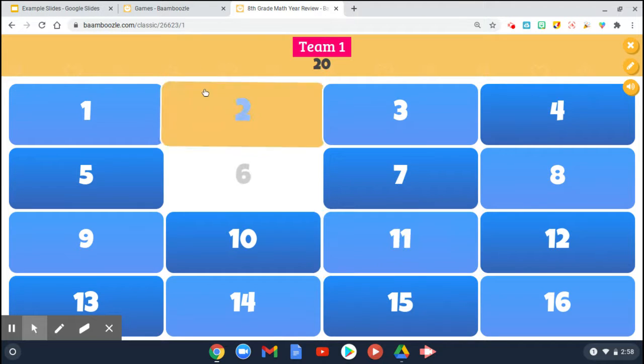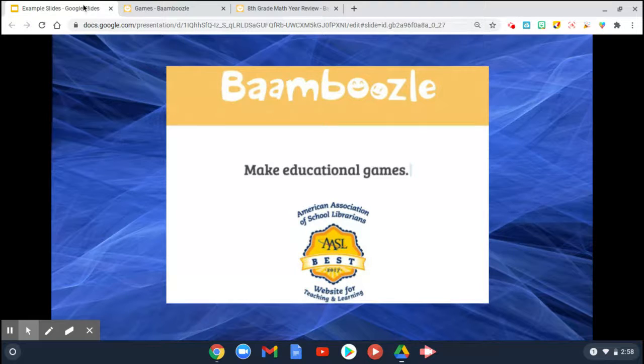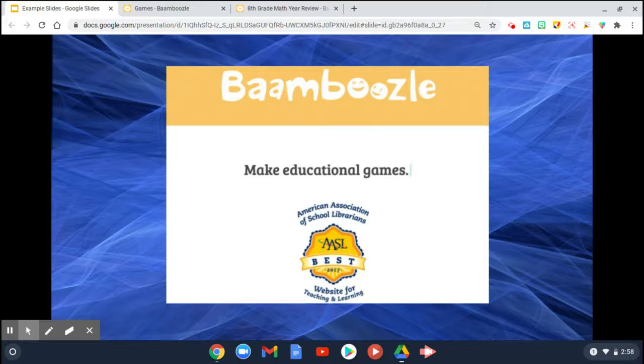So that is Bamboozle — a super easy and cool website that you can use virtually with your students. Good luck!